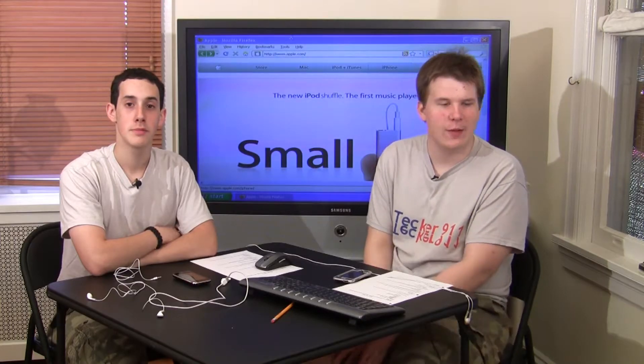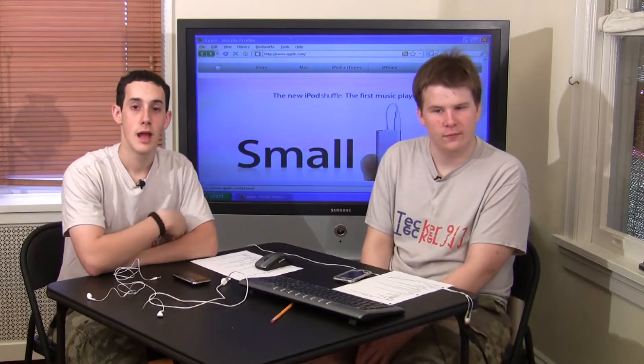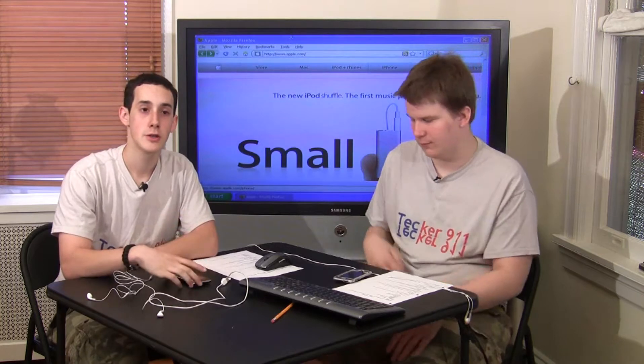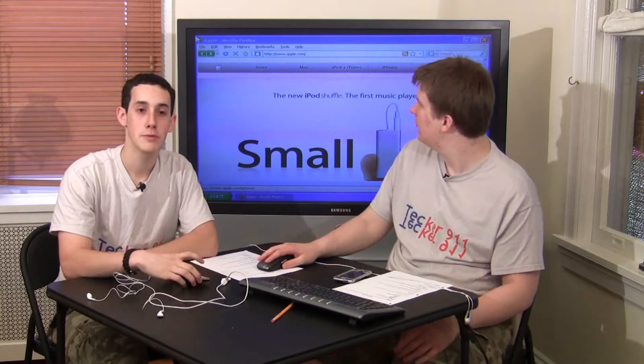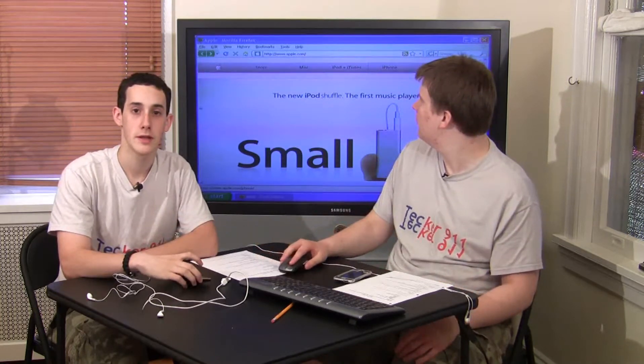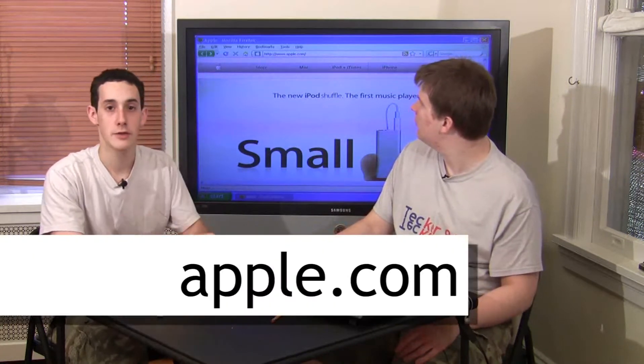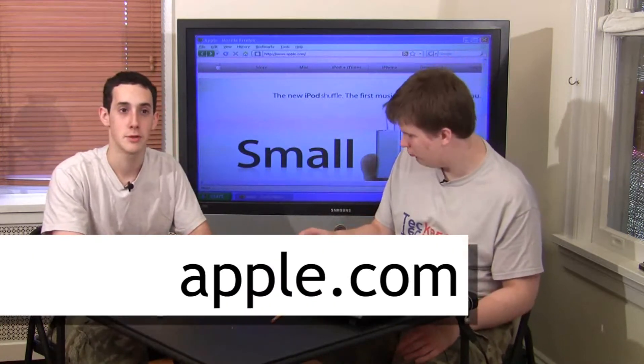Hi, I'm Jordan Berman, and I'm Mike Durbin, and today we're going to talk to you about Apple's latest device, the iPhone and the iPod Touch.